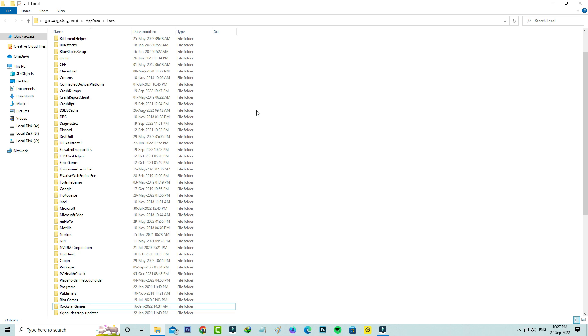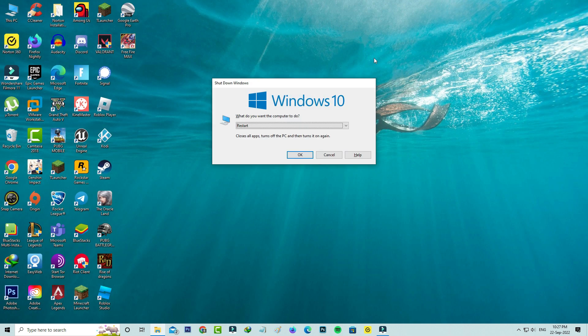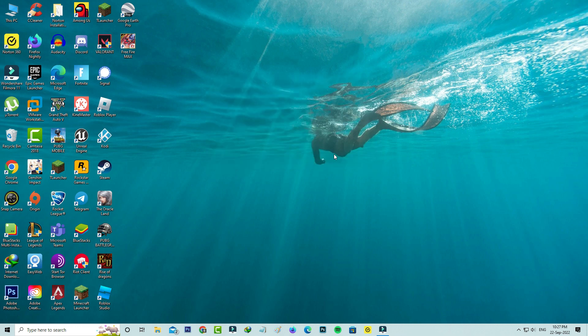After you've done this process, close all the windows and restart your Windows PC. Once the restarting process is completed.